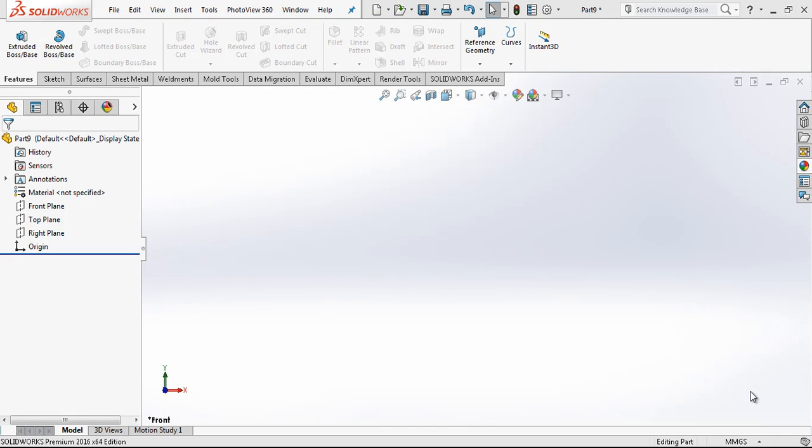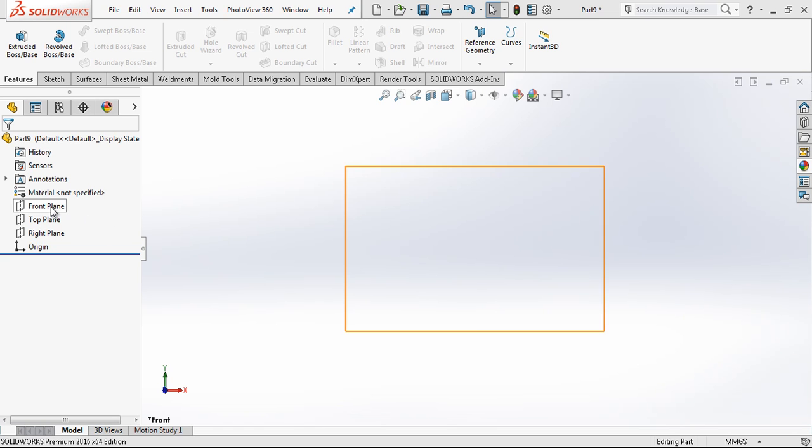Hey everyone, welcome to my video. In this video we are going to be modeling a square screw and nut. Let's start.